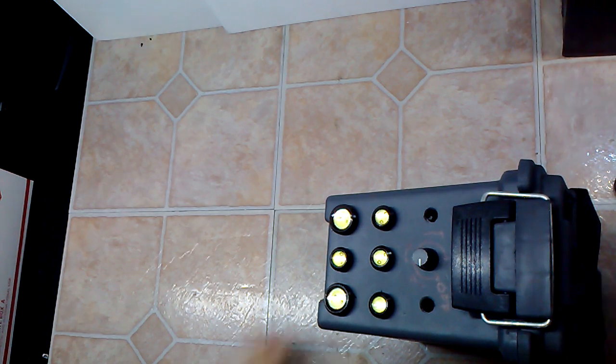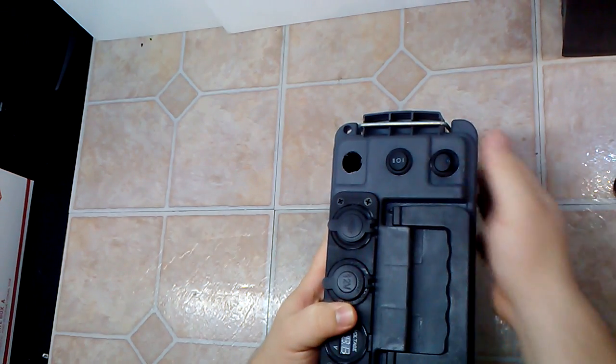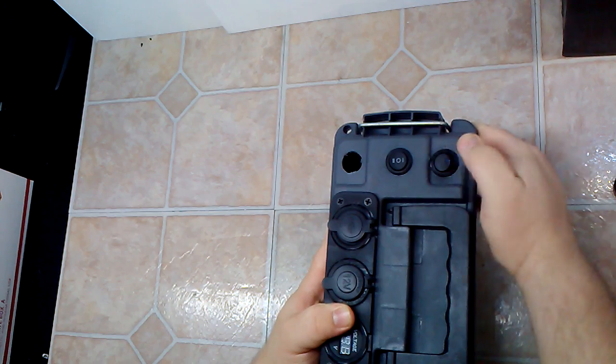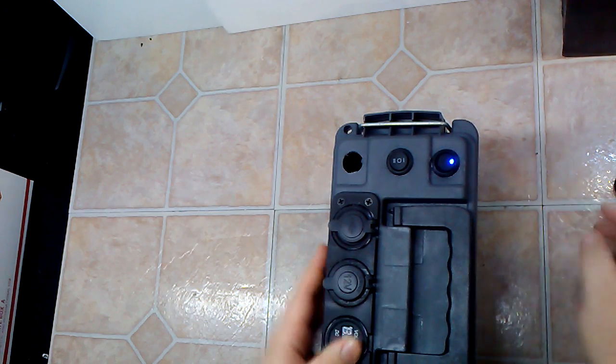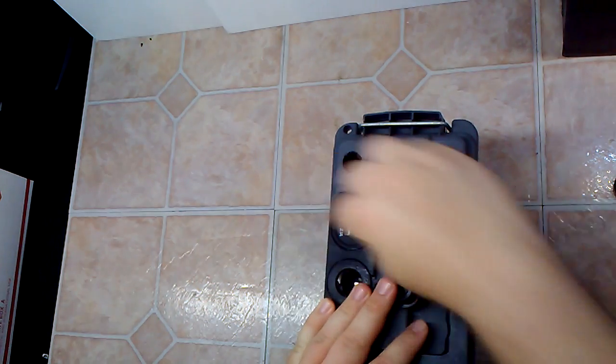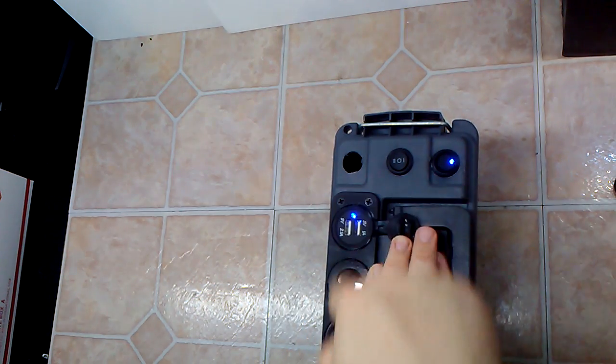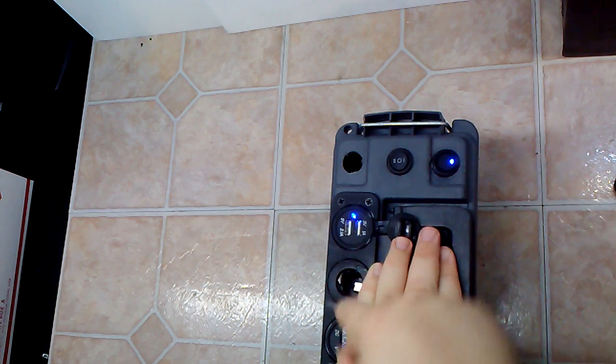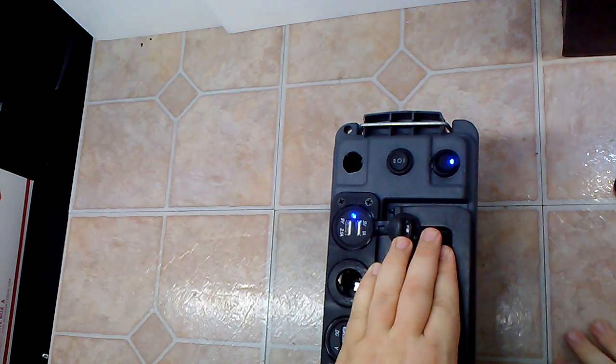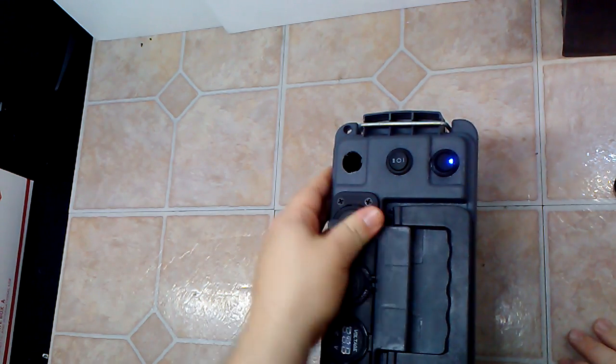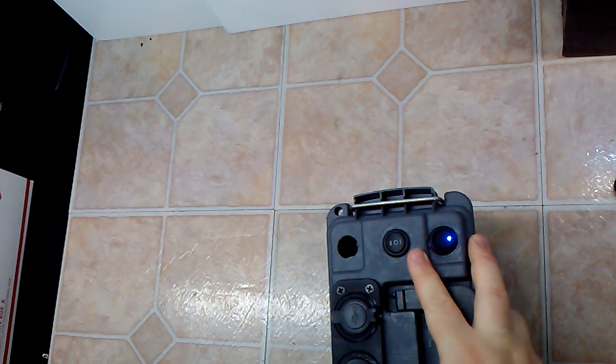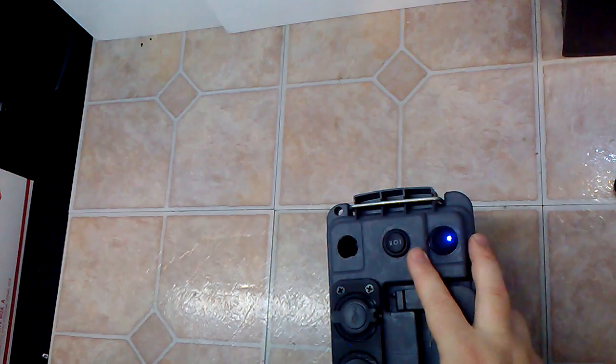Now up here we got the master switch. This puts power to these items, so everything here now has power and the LEDs now have power. This switch up here converts the LEDs from two different modes.